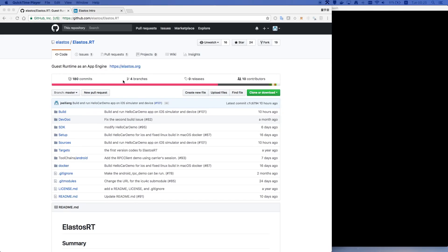Hello. Today I'm going to show you how to build a simple iOS app which uses Elastos runtime.